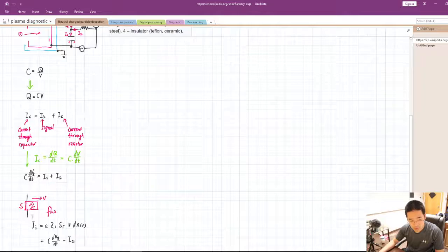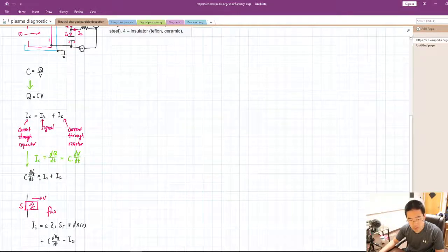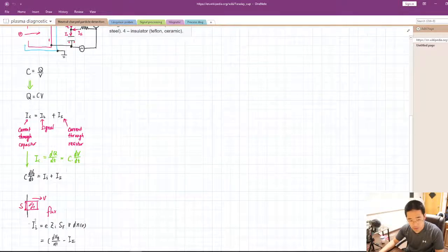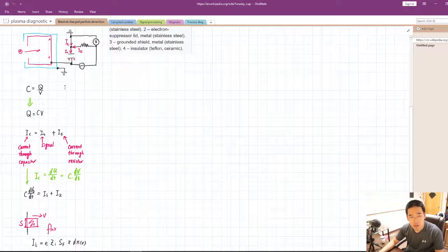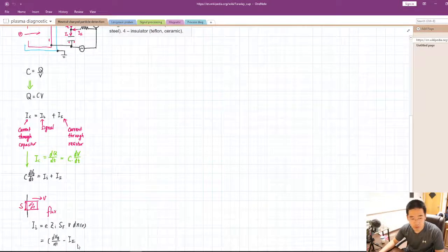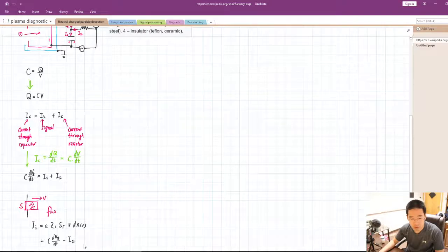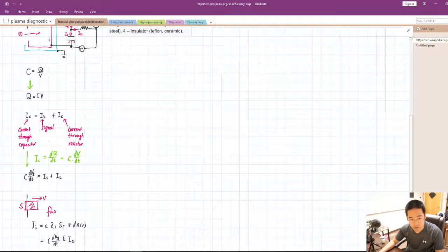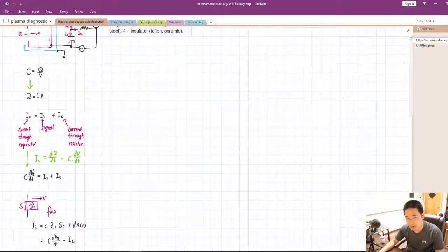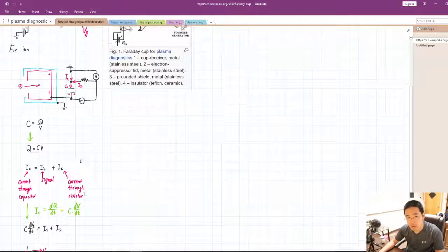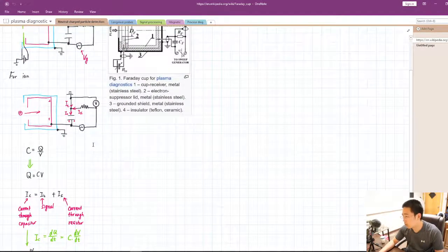We have this expression, and then the current flowing through, like ii, can represent how much flux flowing through the Faraday cup.